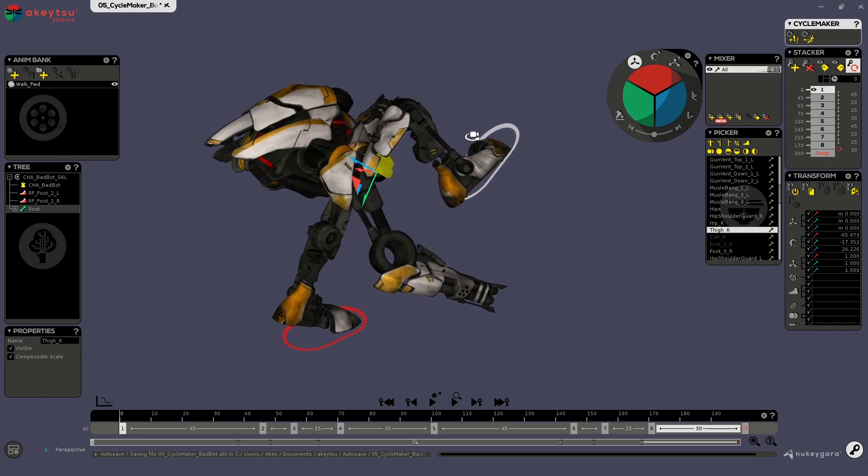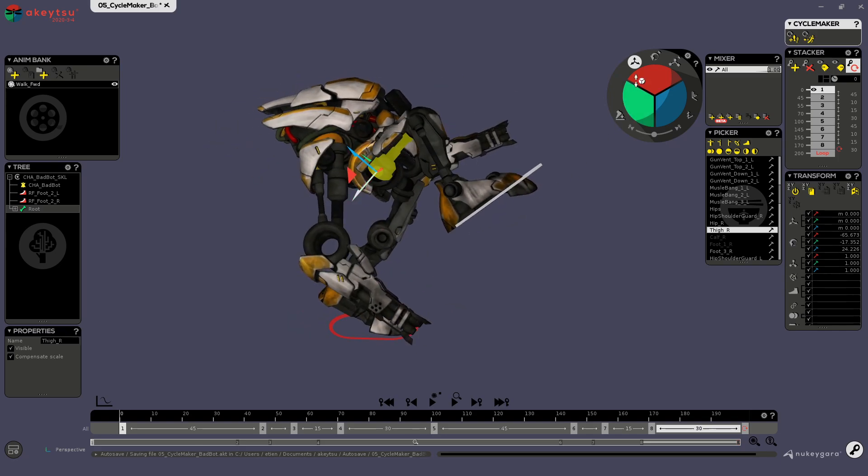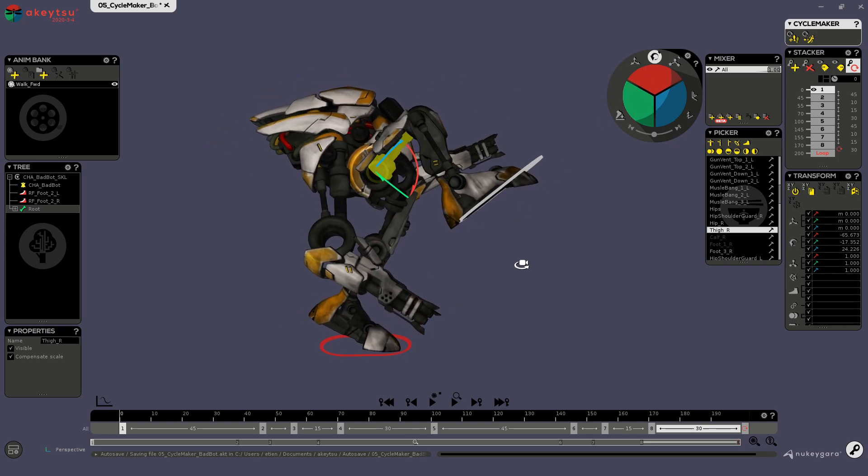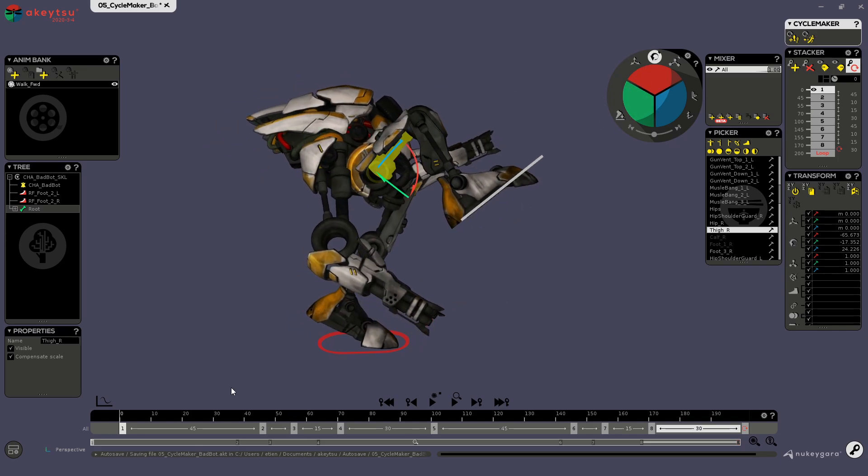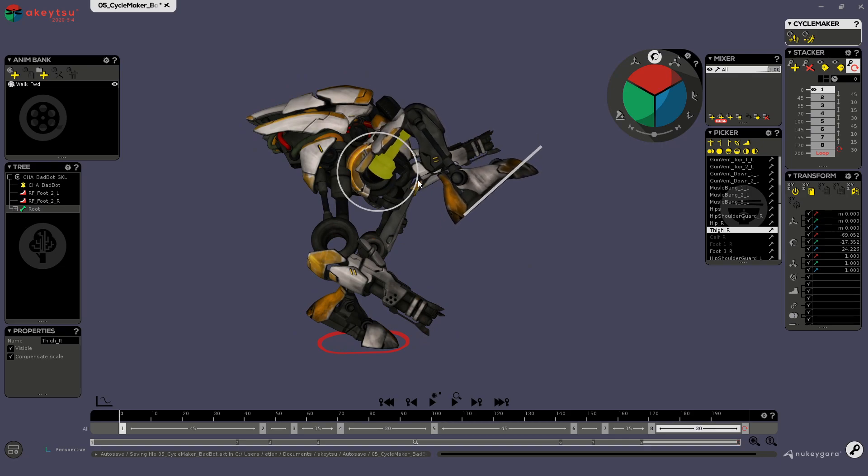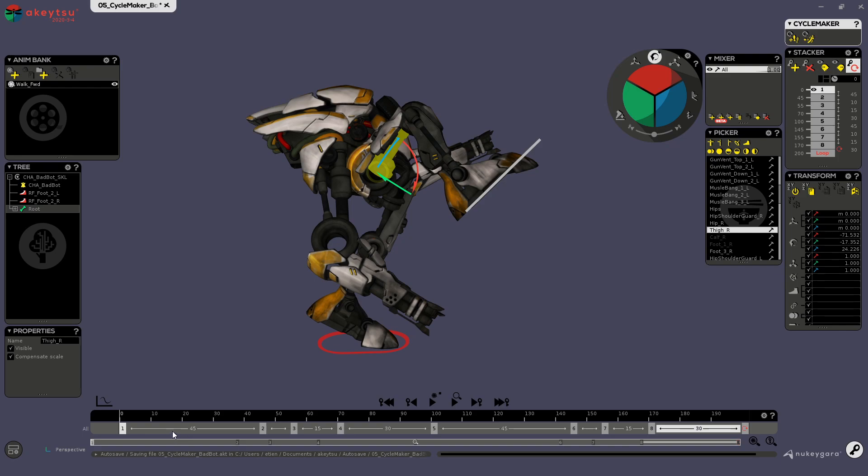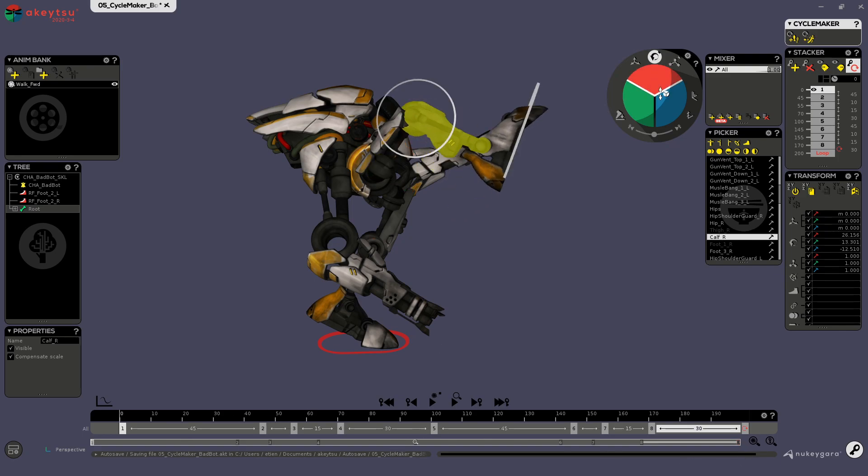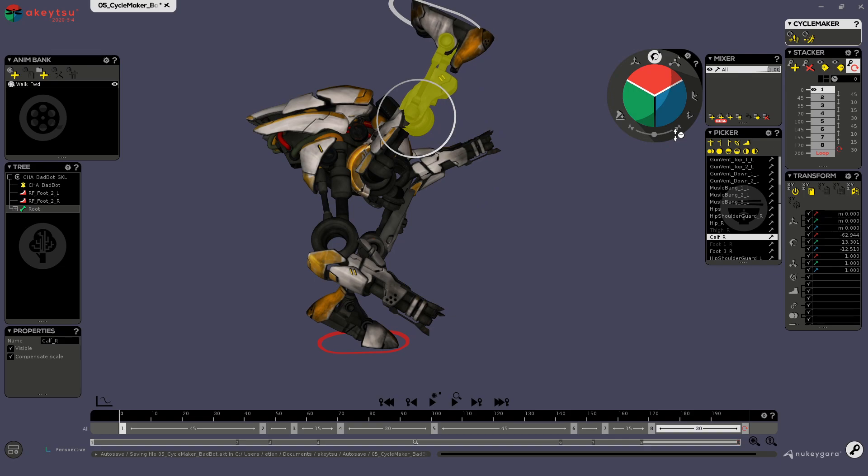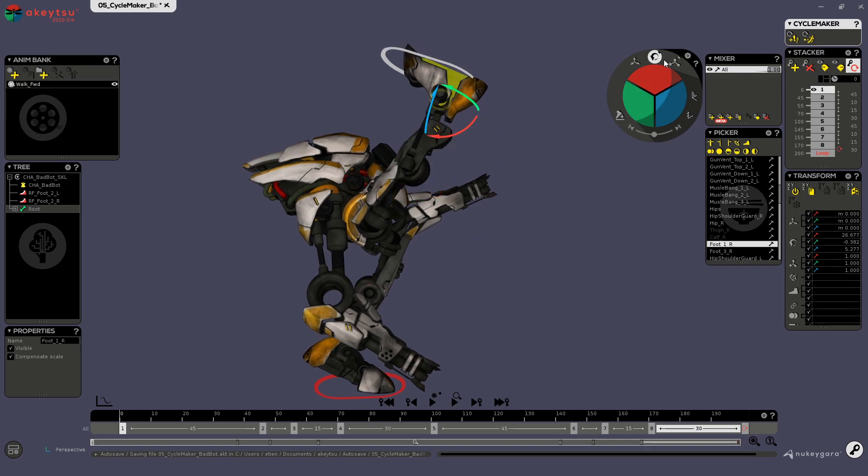Okay, so here I will change the movement of my right leg over the whole timeline. So let's change this one like so.